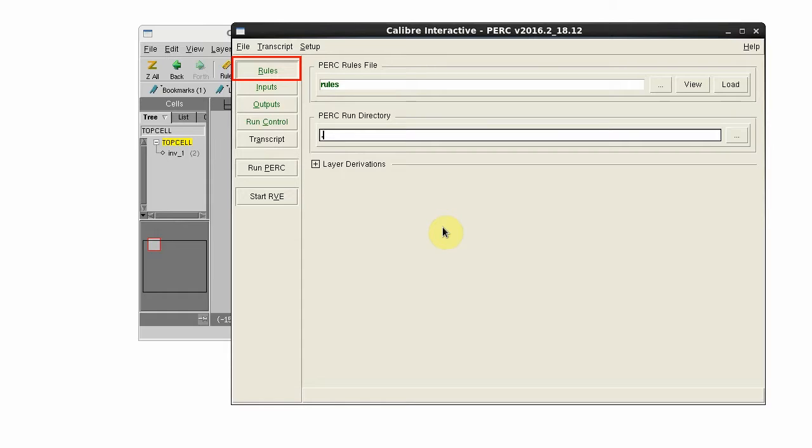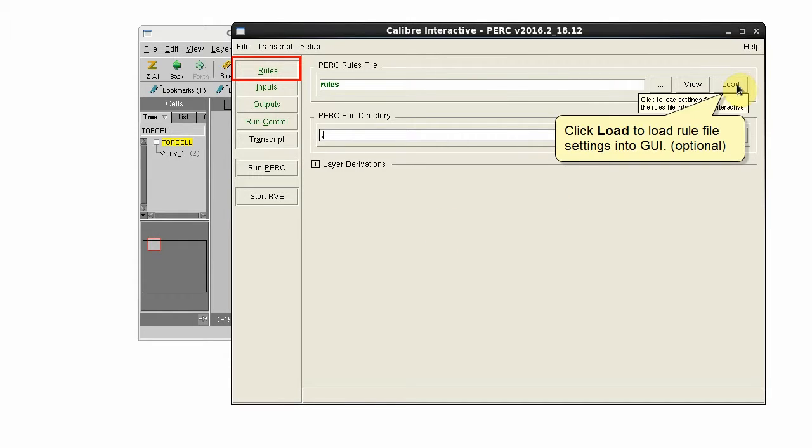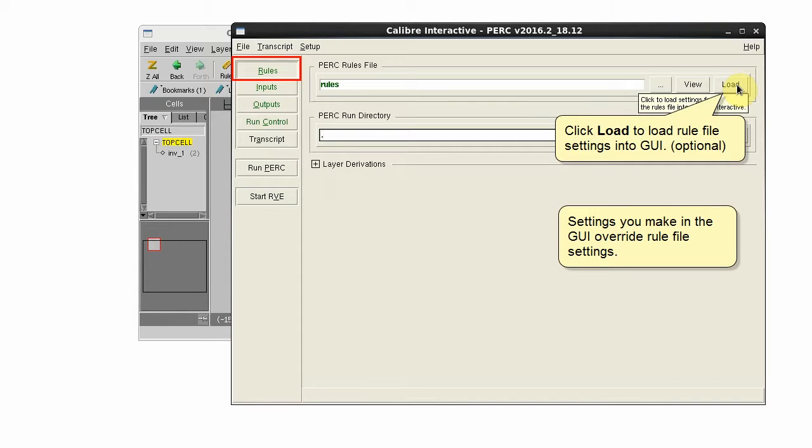View the rules pane to set the rules file. Click Load to populate the GUI with the settings from the rule file.